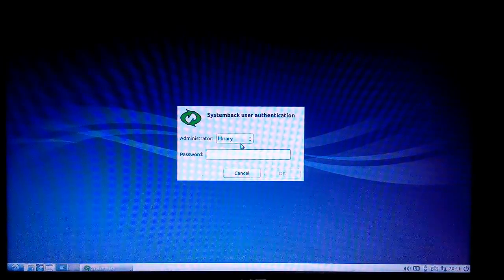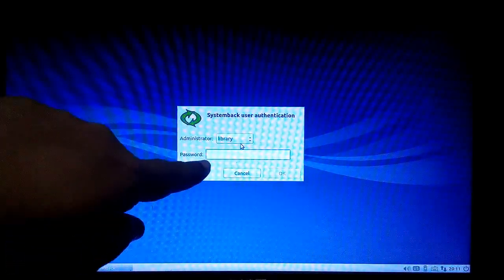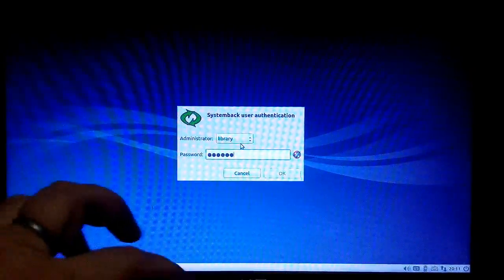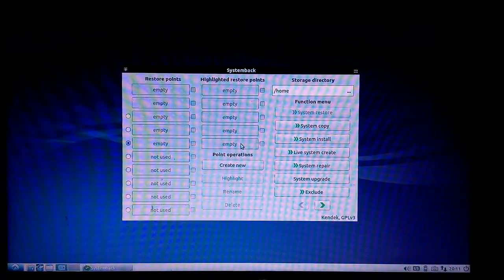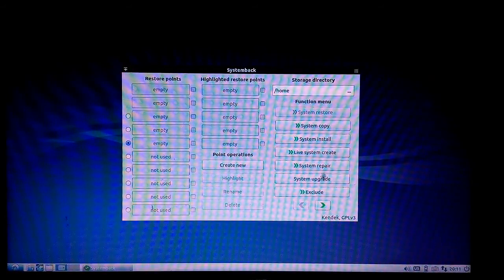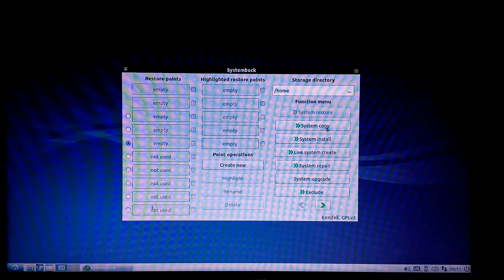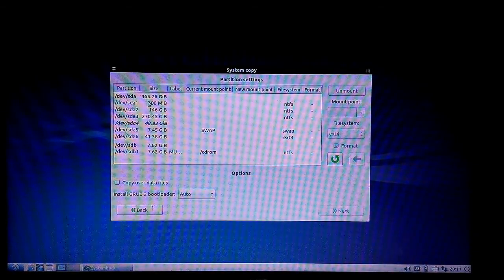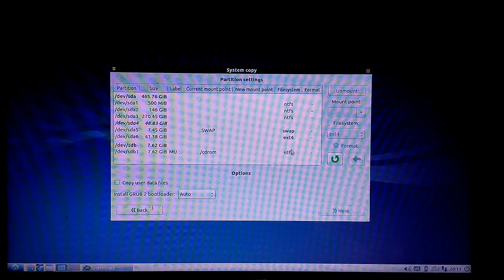After some time you will get this window, and here you have to enter the password 'kit' and then hit Enter. It will show you the System Back window, where I will choose 'System Copy.' This will show you the complete hard disk structure. My total hard disk capacity is 500 GB, showing as 465.76 GB, and I can see the different Windows drives and Linux drives I have.